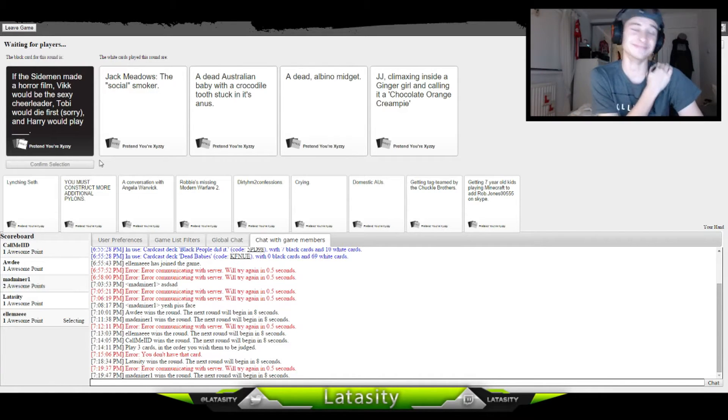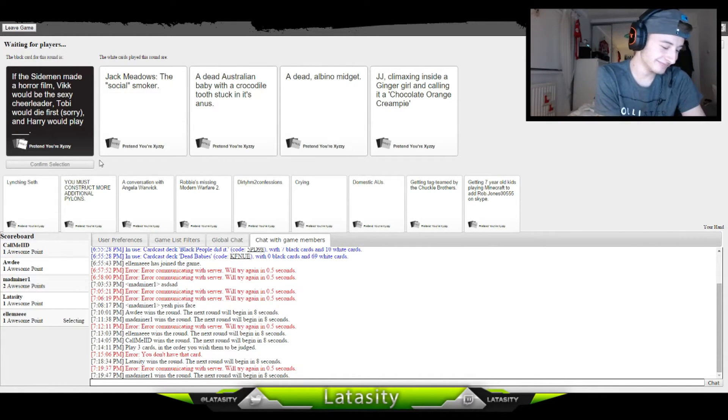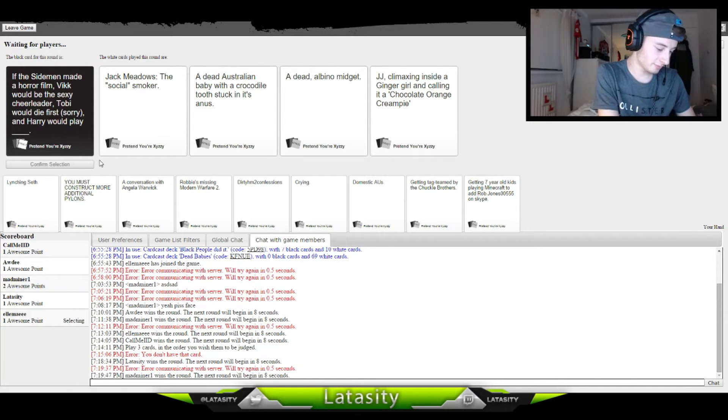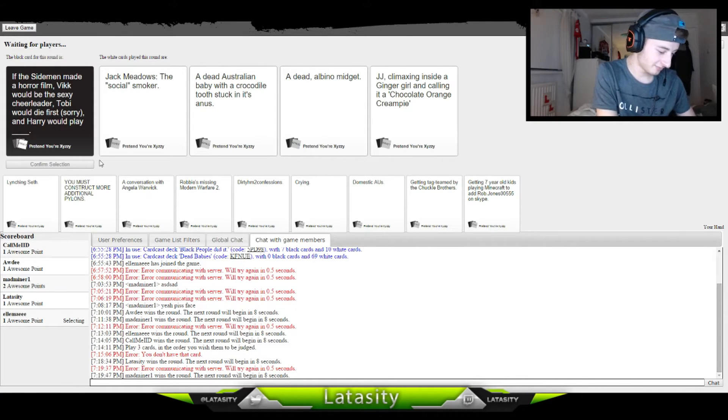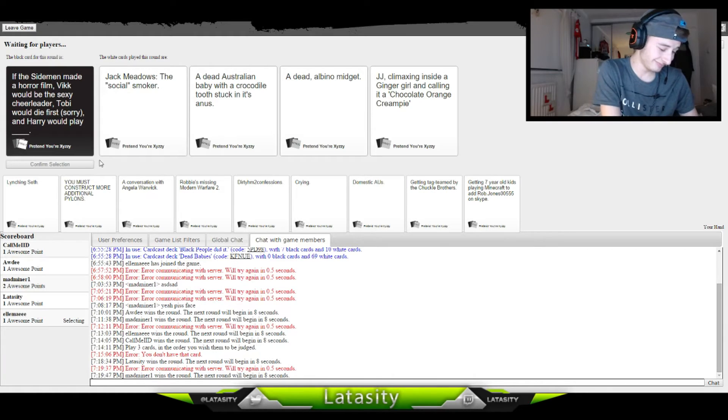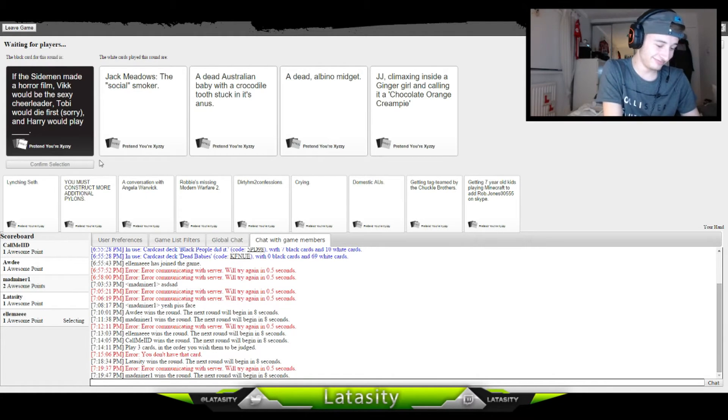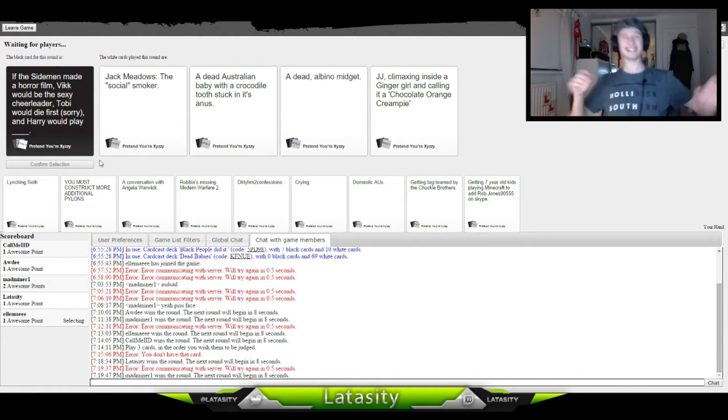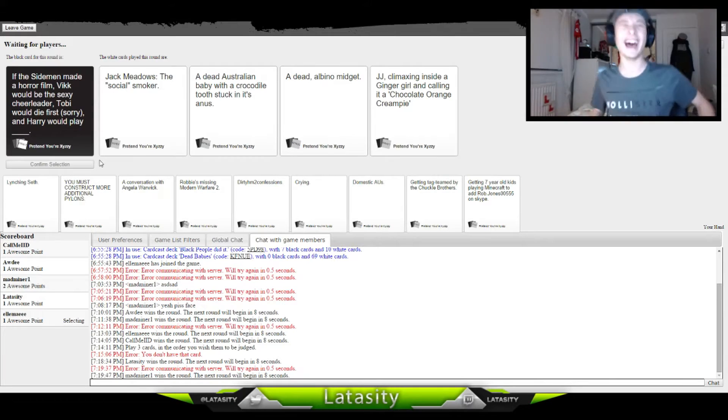What? Dead albino midget, what the fuck? Harry would play a dead albino midget. JJ climaxing inside a ginger girl and calling it a chocolate orange cream pie. What?